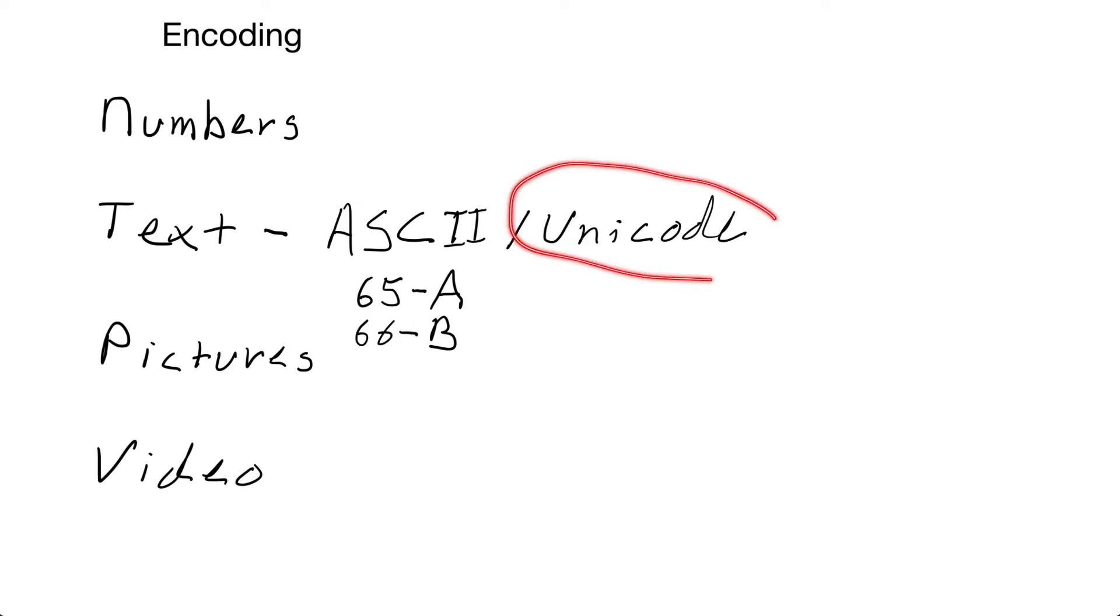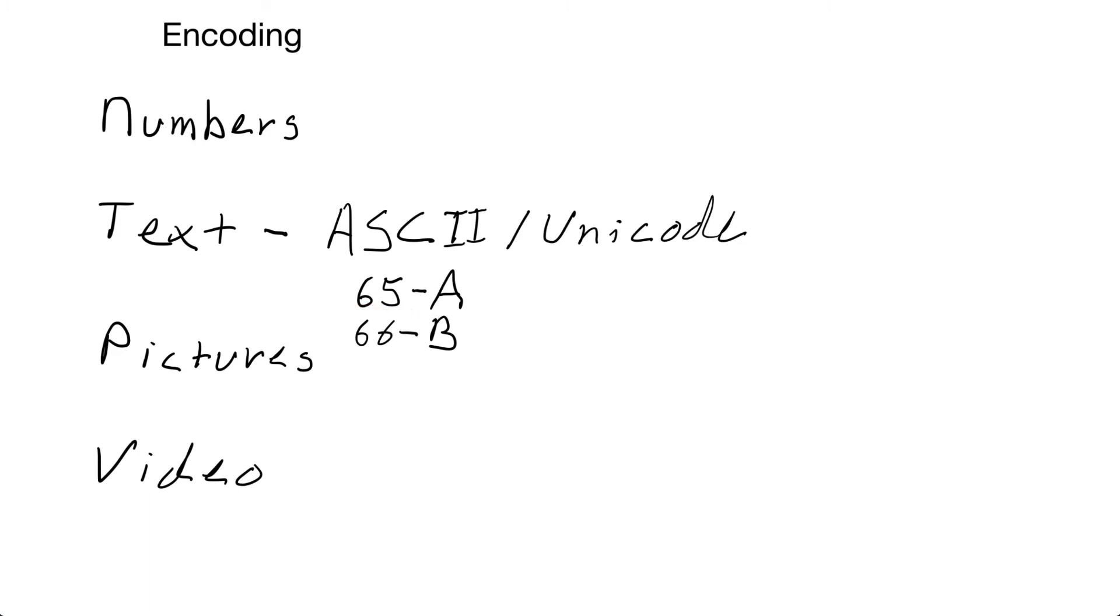Now, this video won't cover all the details of Unicode, but Unicode uses more bytes so we can store more characters. And we even store all of our emojis have a Unicode number that represents them.